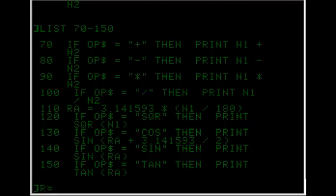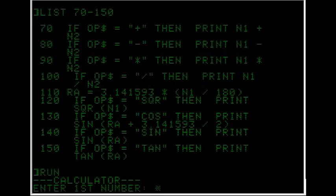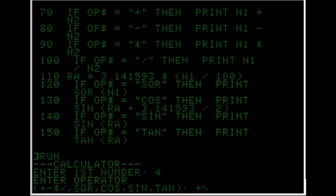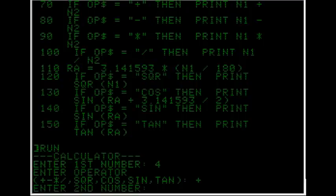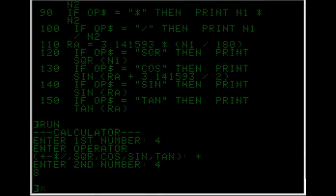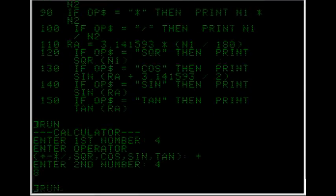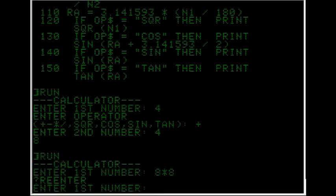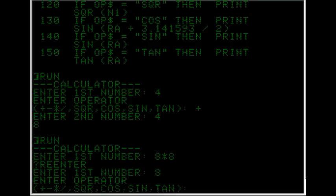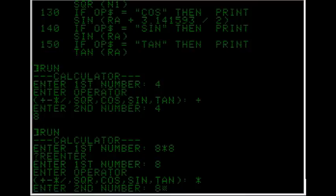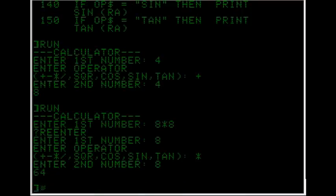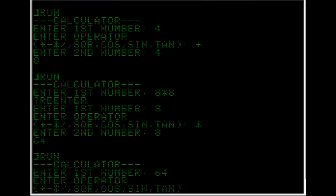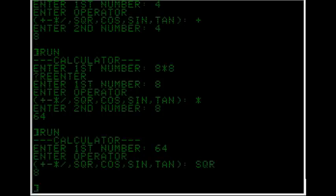So let's run it. 4 plus 4 is 8. Run it again. 8 times 8. Oh, I made a mistake. 8 times 8 is 64.